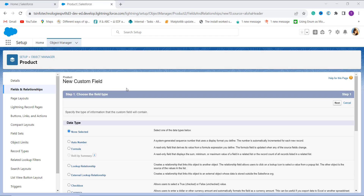Now you are on the step where you have to choose the field type, which specifies what kind of information you want to store in this field. Since we are going to check whether the date is greater than a specific date or not, we need to create a formula. So I click on the Formula radio button and click the Next button to proceed.